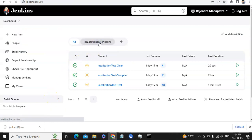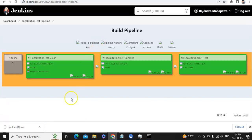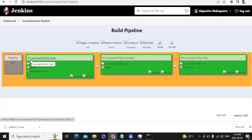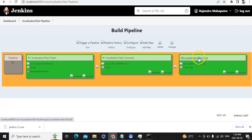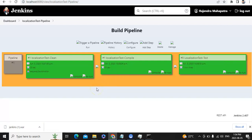This is our pipeline which we created recently. For Localization Test Clean, the build is shown as number one. For Localization Test hyphen Compile, the build number is also one, and for Localization Test hyphen Test, the build number is eight. Let's try to rerun and check — I'll hit the Rerun button. Once that is complete, it will trigger Localization Test Compile, and then Localization Test hyphen Test.